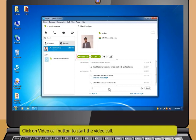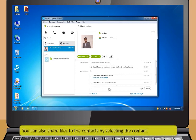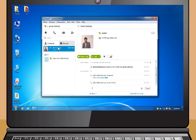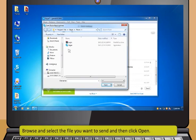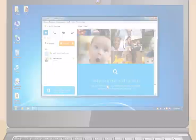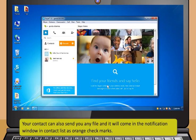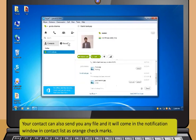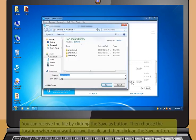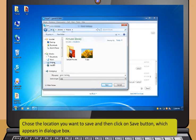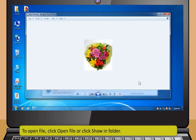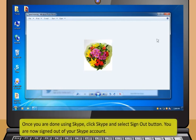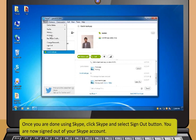If a web camera is installed on your computer, you can make a video call by clicking the Video Call button. You can also share files with a contact: select the contact, click Conversation, select Send, then File. Browse and select the file, then click Open. Your contact can also send you files, which appear as orange check marks in the Contact List notification window. Click Save As to receive the file, choose a save location, and click Save. To open the file, click Open File or Show in Folder. When done, click Skype and select Sign Out.